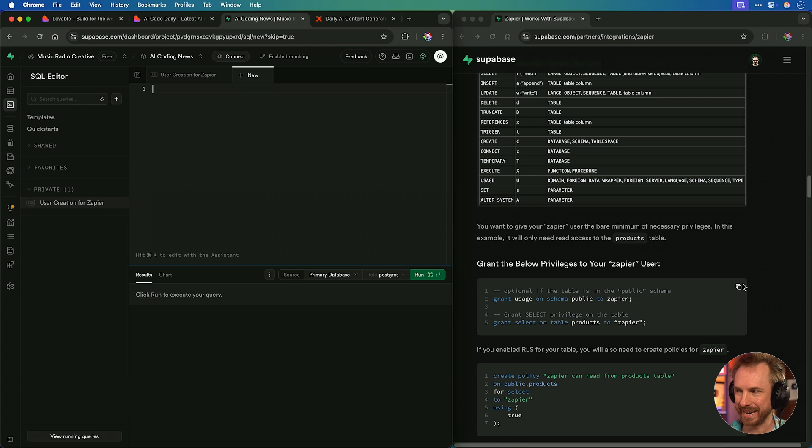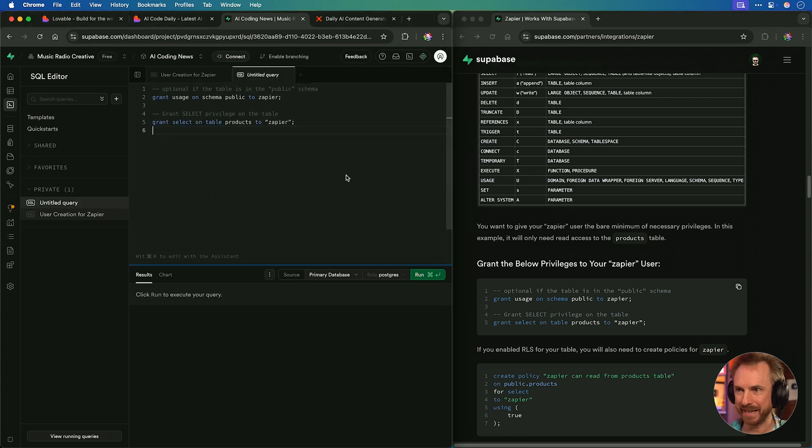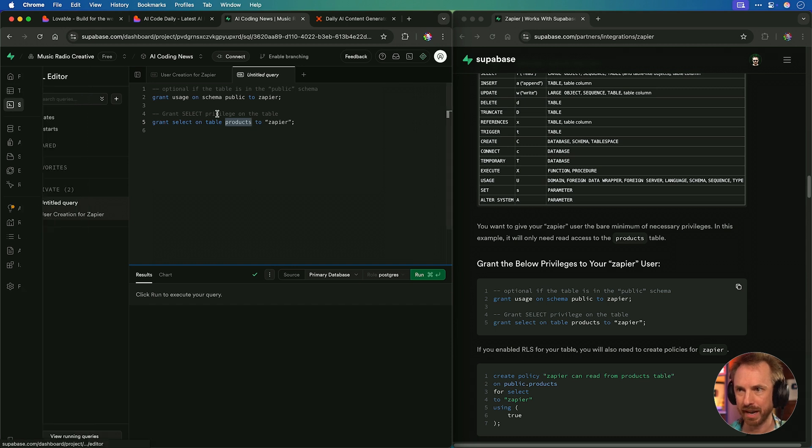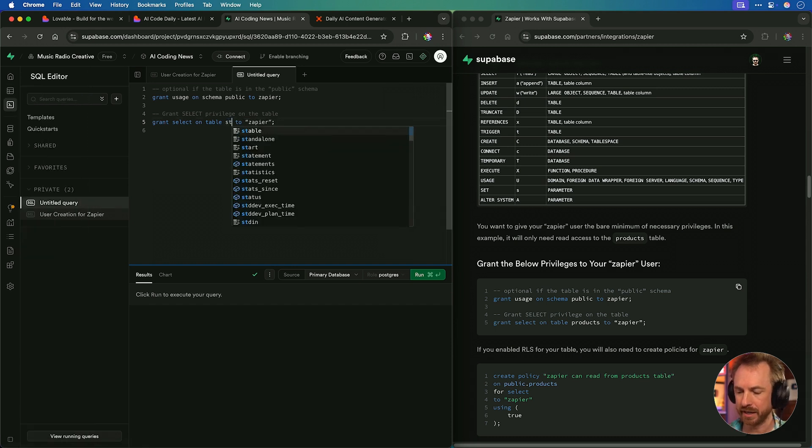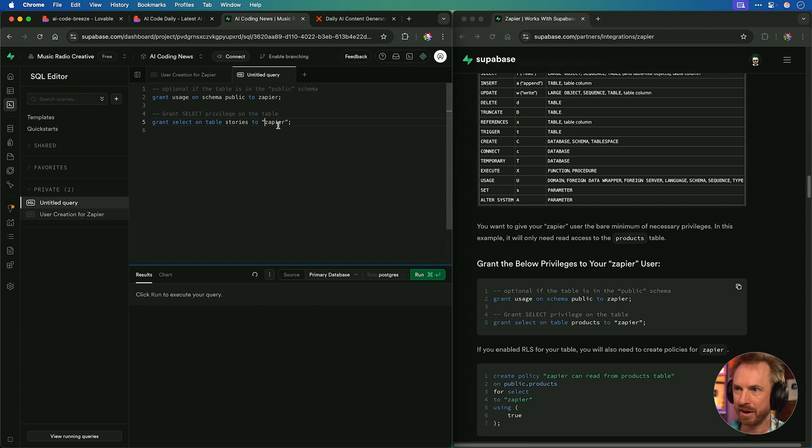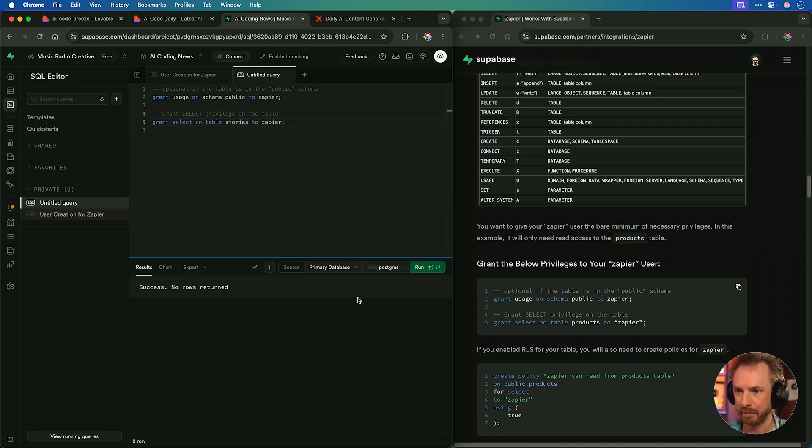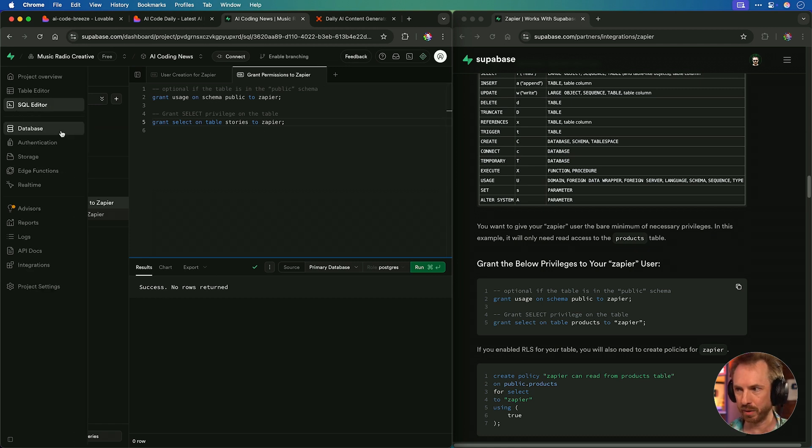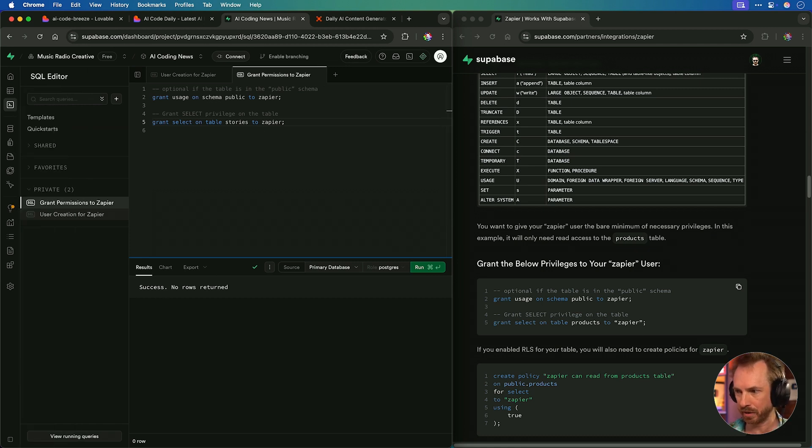Let's paste that in there and put our super secret password in here. Now we click the Run button. And if it worked okay, you'll see user creation for Zapier, success. No rows returned. That's actually a good thing. It was successful. We've now created a Zapier user. Here we are back in the SQL editor. I'm going to copy the first command here, paste it in. A couple of changes to make. Make sure the table is the name of the table we created earlier on in our table editor. That is stories, in our case, auto-populated. And remove the quotes from the Zapier username. Click Run. Boom.